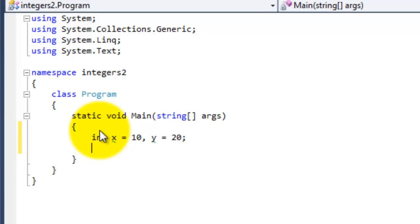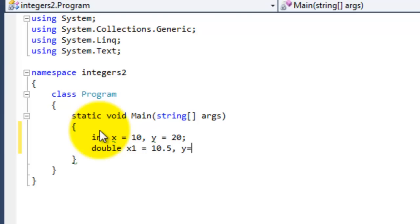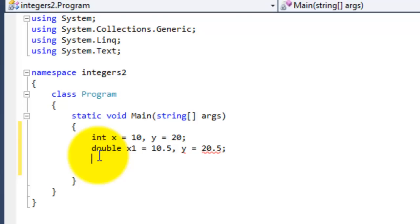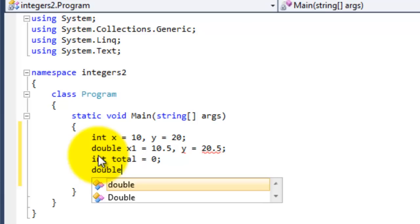So we have our first two variables, x and y. Now let's declare a double variable, x1 and y1. Double can hold any number which can have a decimal point, like 1.5, 2.2, or pi. Let's give x1 the value of 10.5, and y1 the value of 20.5. We also need two extra variables to hold the results: integer tota, assigned 0 as the starting value, and double tota1, also assigned 0 as the starting value.